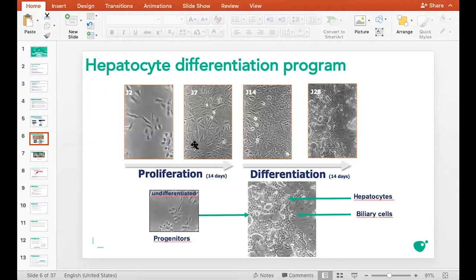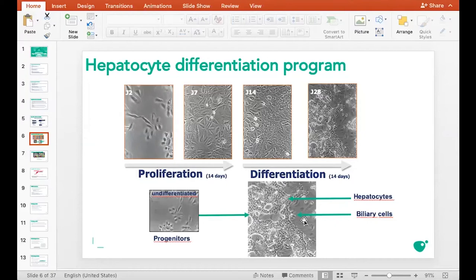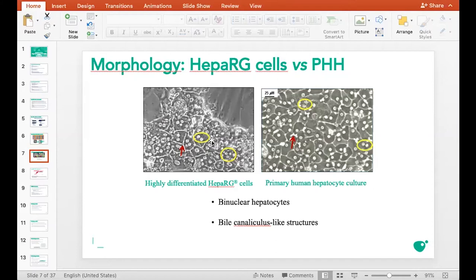After cell seeding, these cells will proliferate for 14 days and then start the differentiation process, which also lasts 14 days. At day 18 we can distinguish two cell populations: the fully differentiated hepatocytes — the small hexagonal-shaped cells — and the primitive biliary cells — the flat cells. The HepaRG hepatocytes are very similar in morphology to human hepatocytes. You can also see the bile canalicular structures — the bright structures visible here.